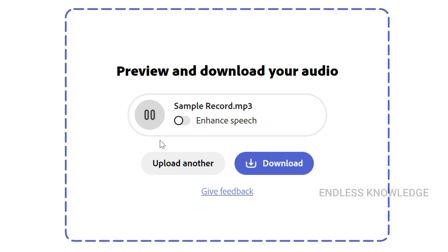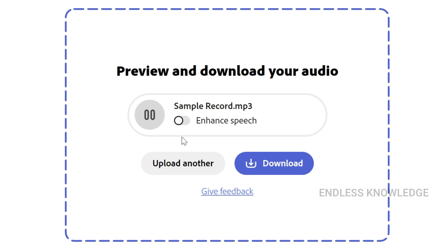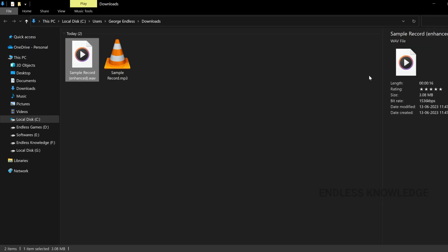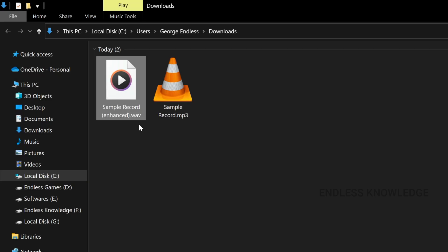Looking at the audio file, we have a raw audio file. The voice recording's echo and unwanted noise are perfectly removed, and finally we can download it. The enhanced audio is in WAV format.